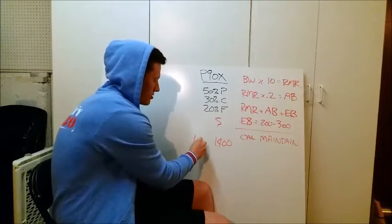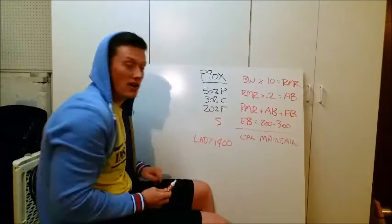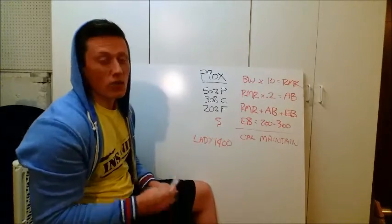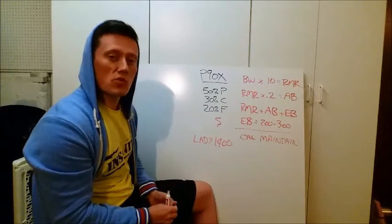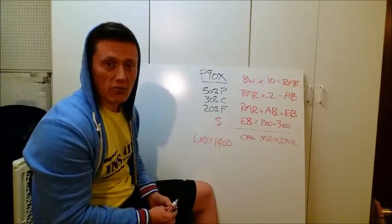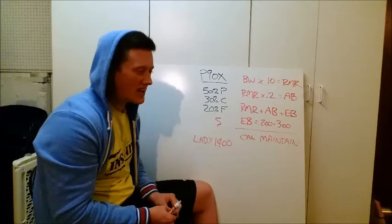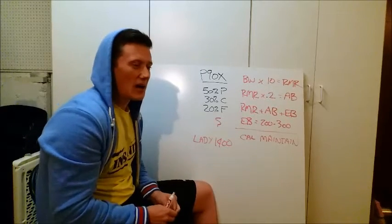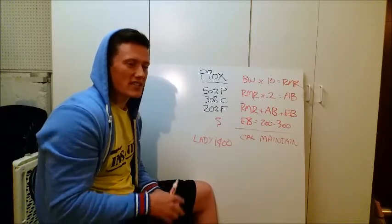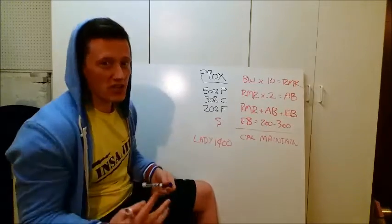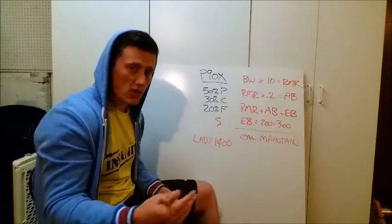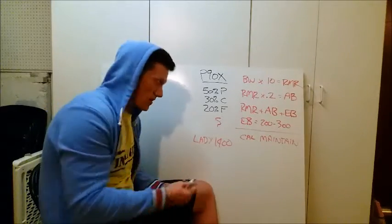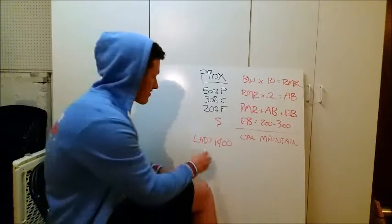1,400 calories is about the minimum. 1,400 calories is about the minimum you want to go when you're doing an intense workout program. Any lower than that, and you're just sort of risking going into kind of a starvation mode. Not all ladies go into starvation mode below that, but 1,400 is safe.